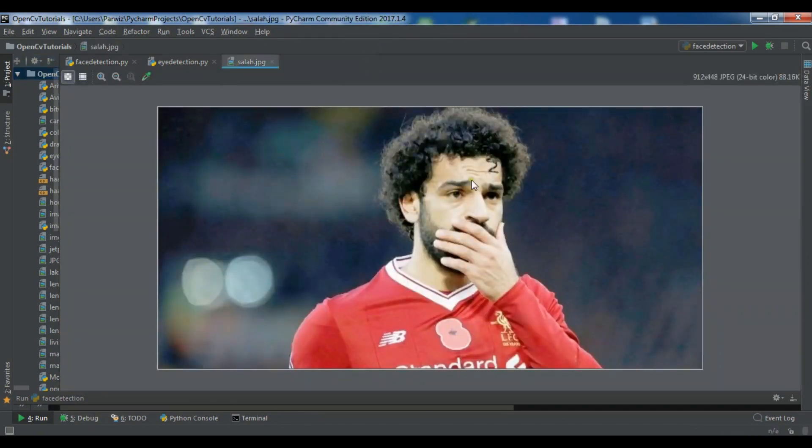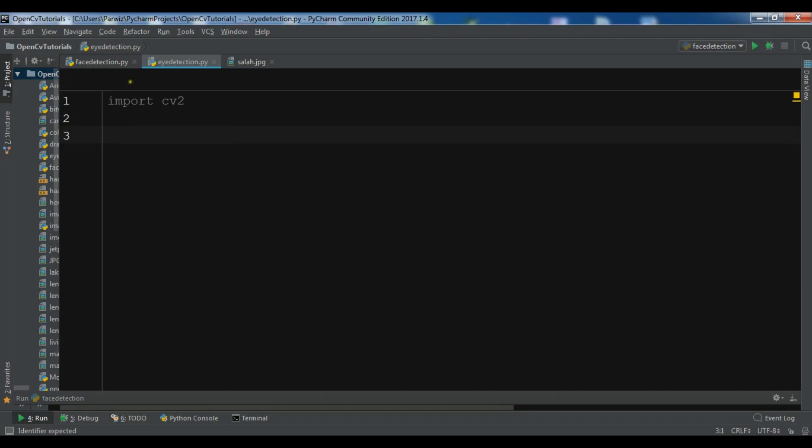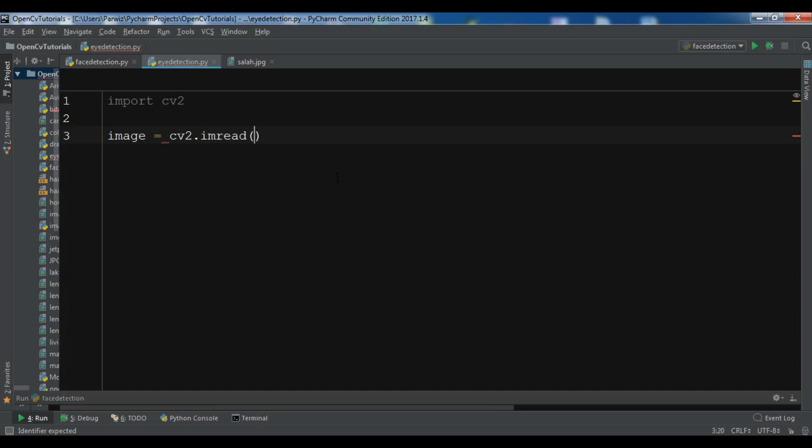I'm using this image and I want to do eye detection in this image. I created a new Python file. First, I'm going to import cv2. Now I'm going to create an image variable and read the image using imread, giving your image name.